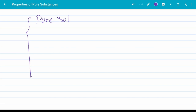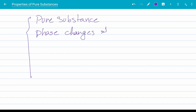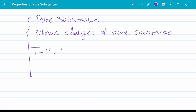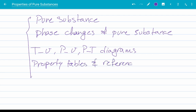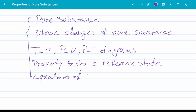In this video I'm going to talk about pure substances first — define them, what they are. Then I'm going to talk through the phase change of pure substances, different phases: solid, liquid, gas, and how they change to each other. Then I'm going to show these phase changes on different property diagrams such as TV, PV, and PT. Then I'm going to show you how to use the property tables and talk about the reference states. And then to wrap the video up we are going to talk about the equations of state with an emphasis on the ideal gas equation.